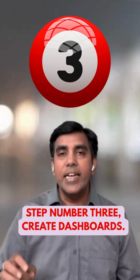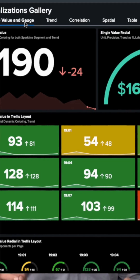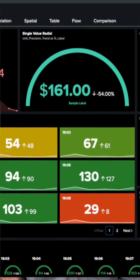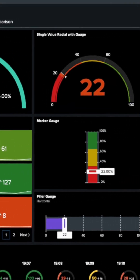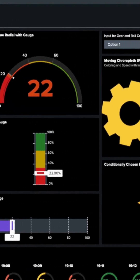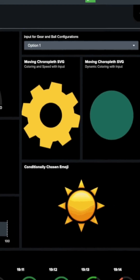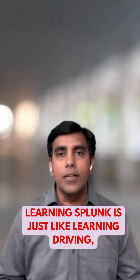Step number three: create dashboards. Visualizing data is the best way to impress your managers. You can always achieve that by creating various dashboards in Splunk.